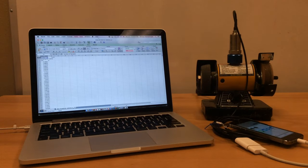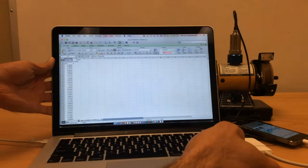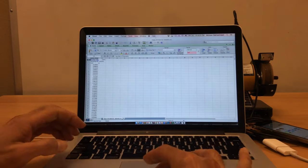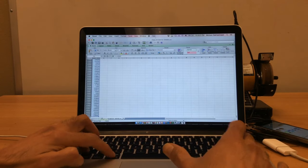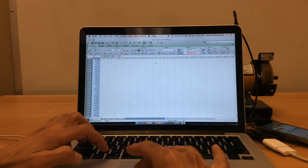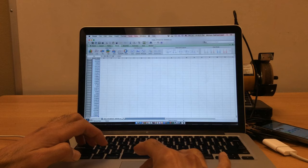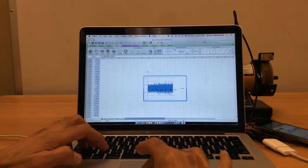I'll open it here, and then I can show you that you can plot the whole data and see the waveform. Here we go.